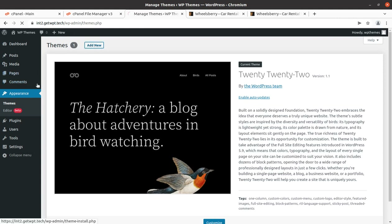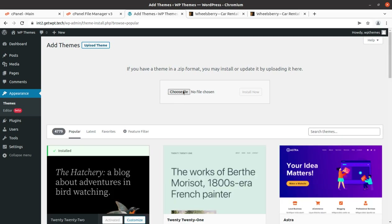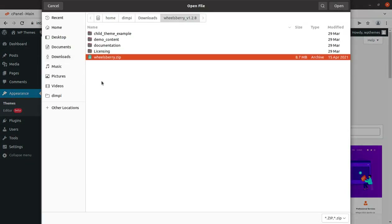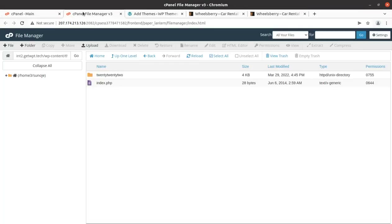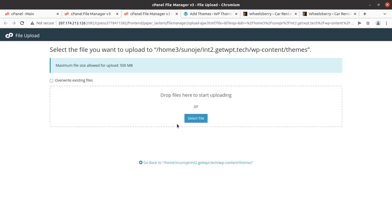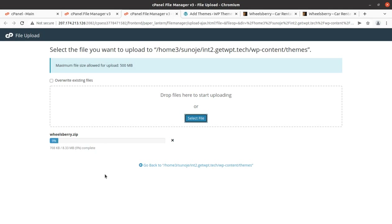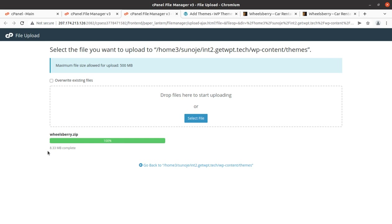To install the theme, click on Add New in the theme section, then Upload Theme, Choose File, and select the Wills Vary zip file. You can also upload it directly to your server via cPanel or FTP, uploading to the wp-content/themes folder. The theme file size is just 8.33 MB — a very moderate size, indicating a well-optimized, lightweight WordPress theme.